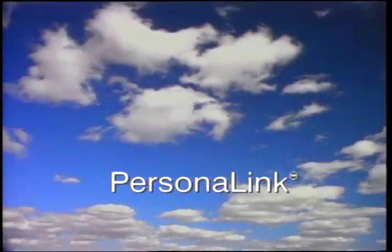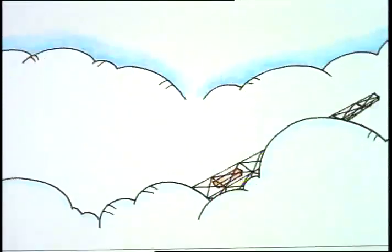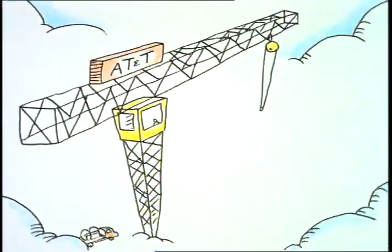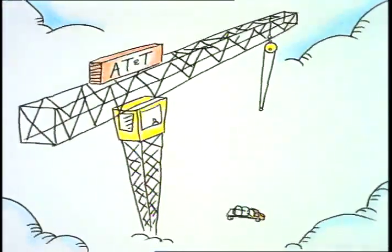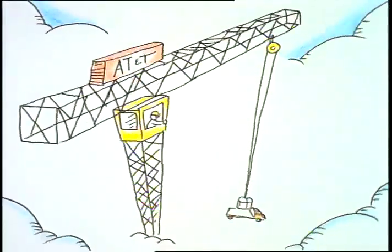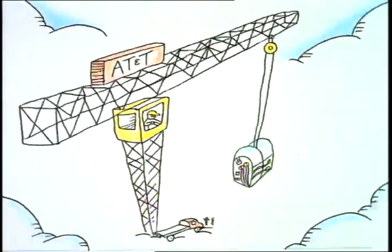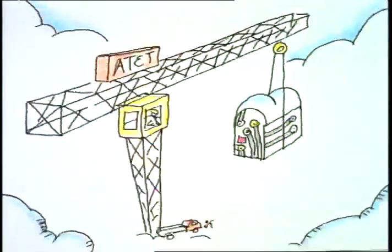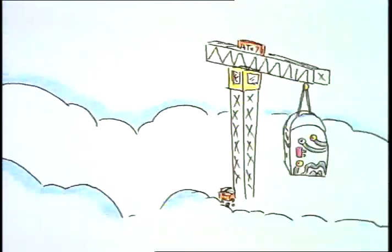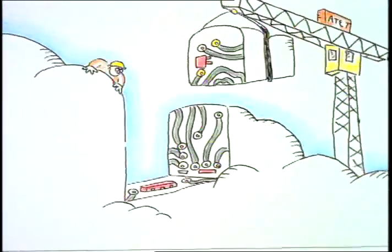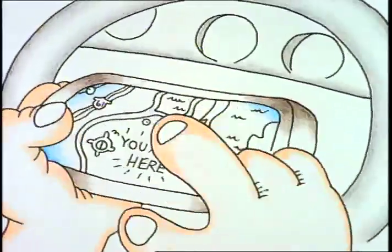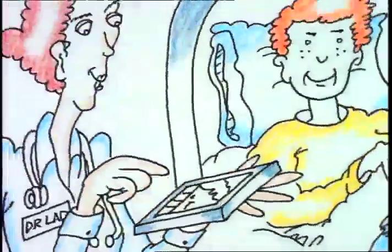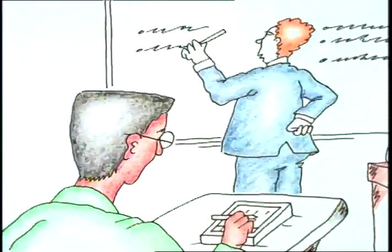You can think of our electronic meeting place as the cloud. Personal Link was built from the ground up to give handheld communicators and other devices easy access to a variety of services, a network that will link people in more personal ways. A network that will give you more choice, more control, more convenience.